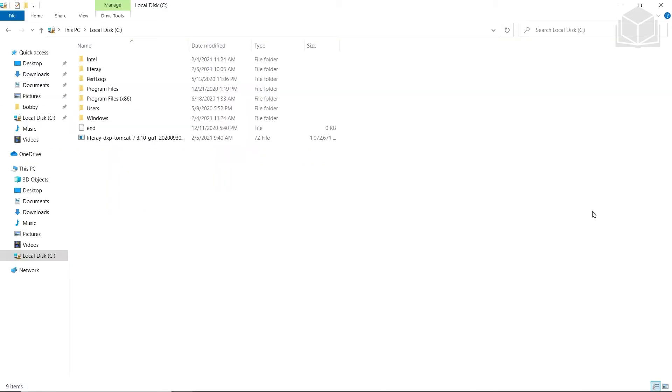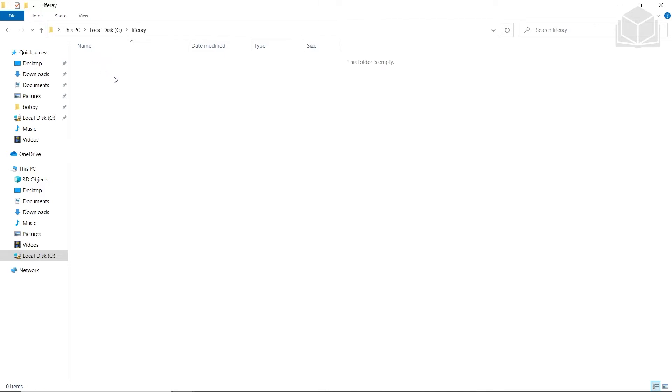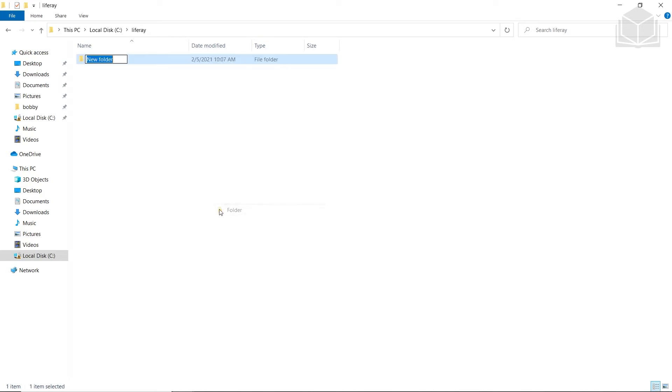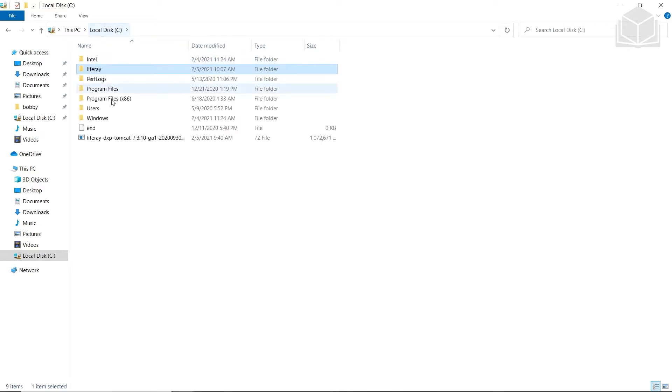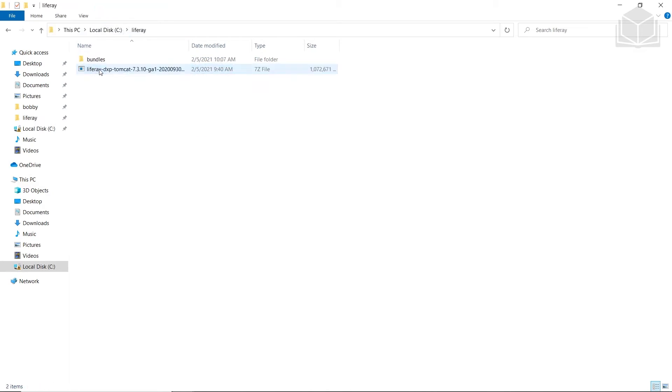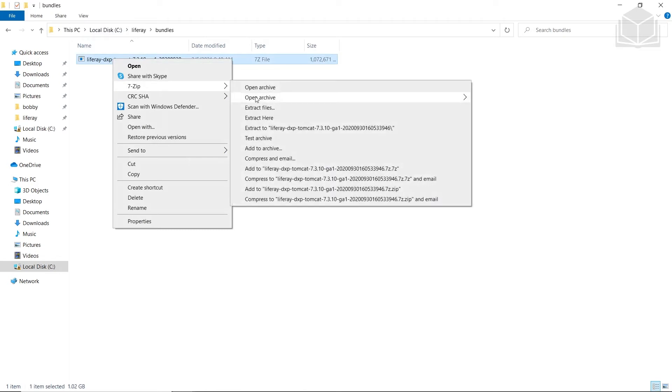We're going to start by installing a Liferay Tomcat bundle. We have our Liferay folder here in our C drive. We're going to go into it and create a new bundles folder. We're then going to expand our Liferay DXP into it, so I'll come back out to my C drive and move it into Liferay. I'll drag it into bundles, and then I'll use 7-zip to extract here.